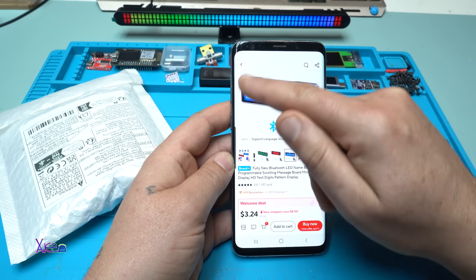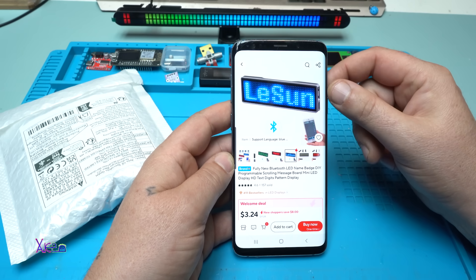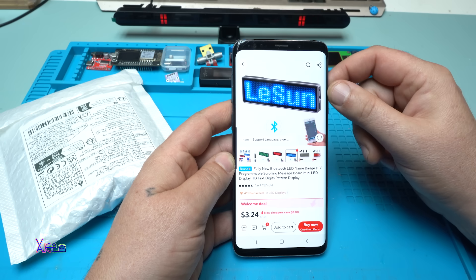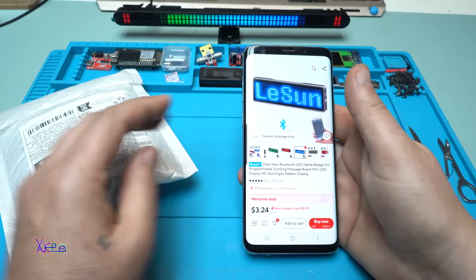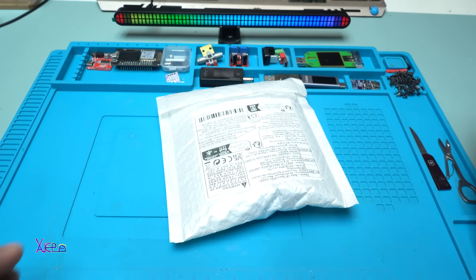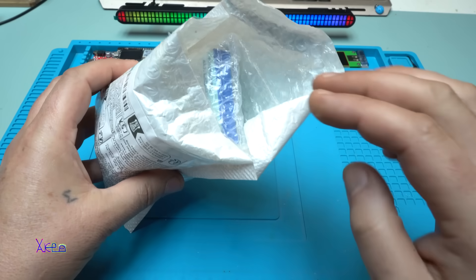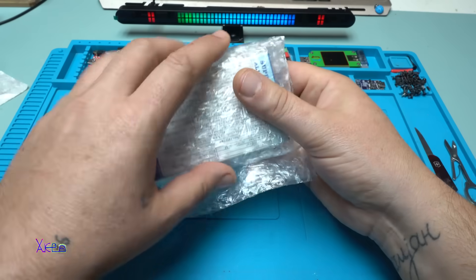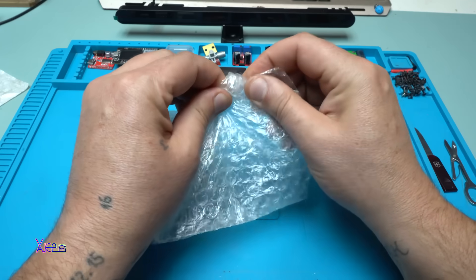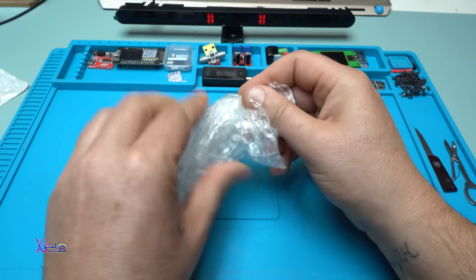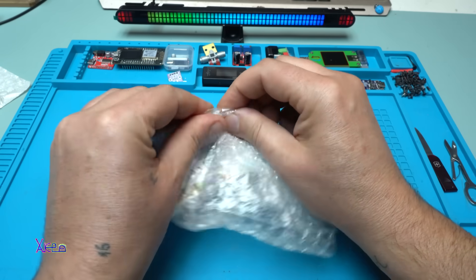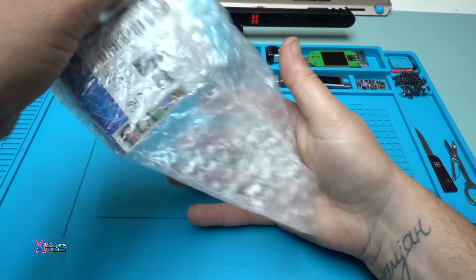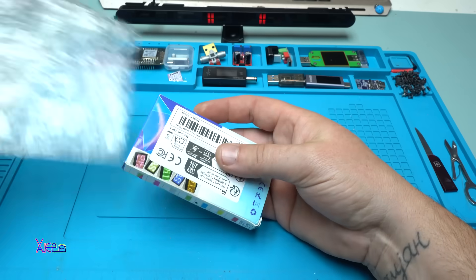I ordered the blue one and of course I got it. Opening the package now - there are bubbles. Nice, here's the LED badge.